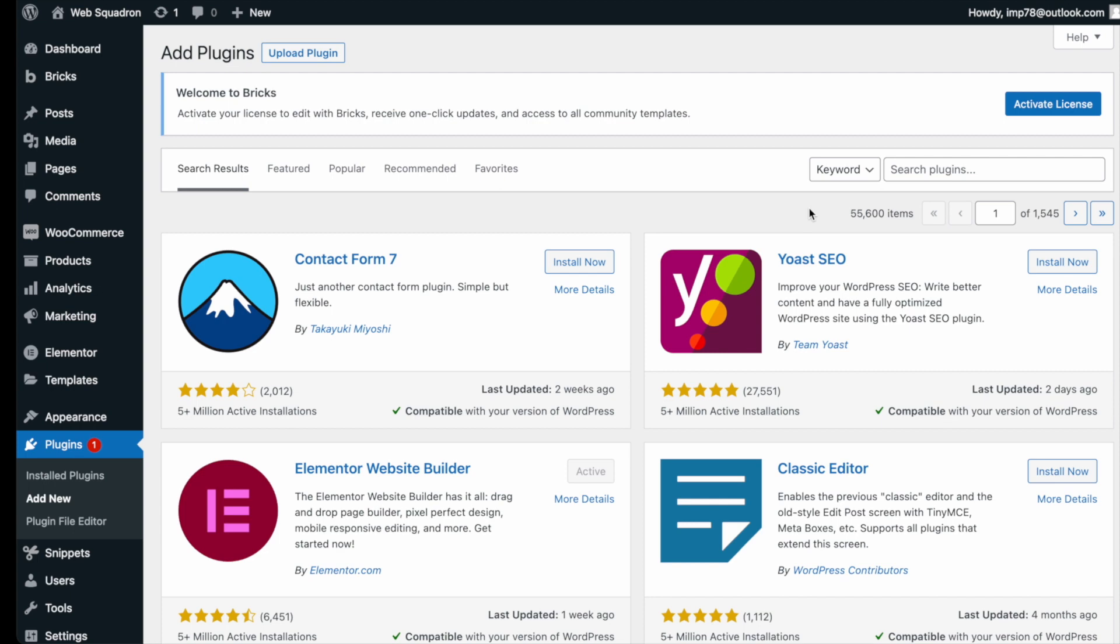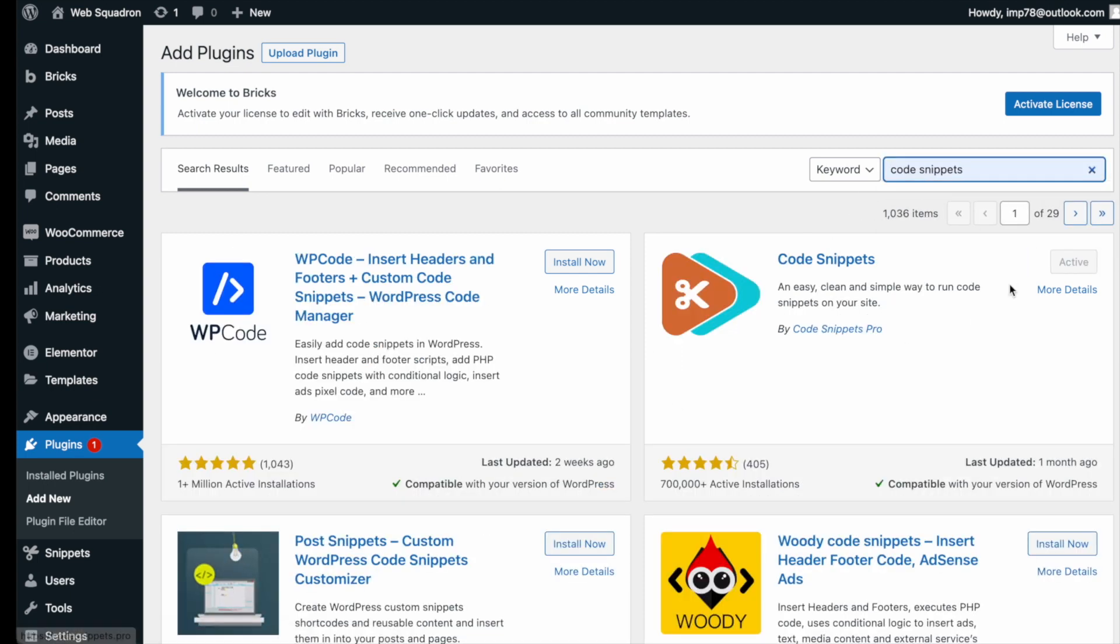Getting the plugin is super easy. Go to WordPress, add new plugin, type in Code Snippets, and you can't miss it.